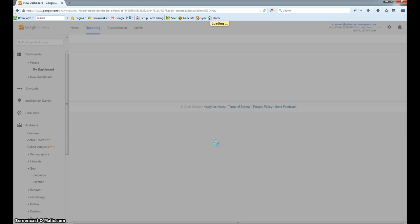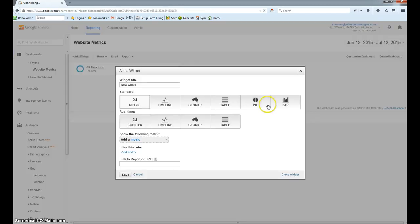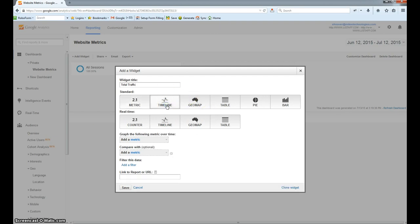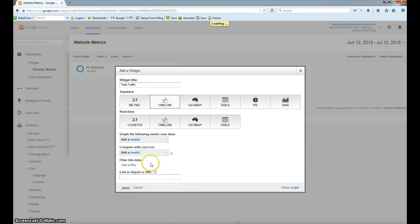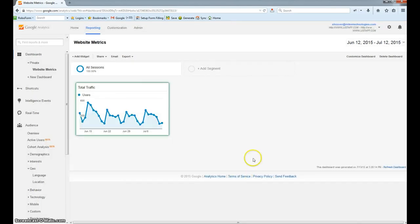From here, you'll click the Create Dashboard button, and now it's going to ask you to add your first widget. The first category I would recommend is just overall traffic, so we'll call this Total Traffic. We'll select a timeline so we can see what our traffic looks like over a period of time. We're going to click the Add a Metric button, then start typing in the word Users, click on the entry Users, and then just click Save. Now we have a widget that shows our total traffic.